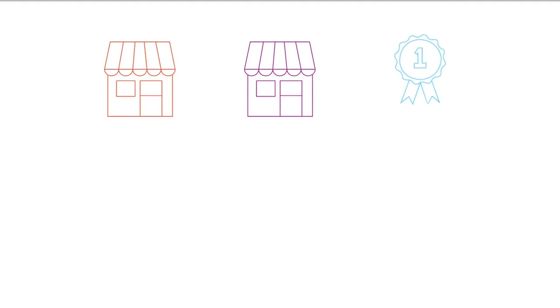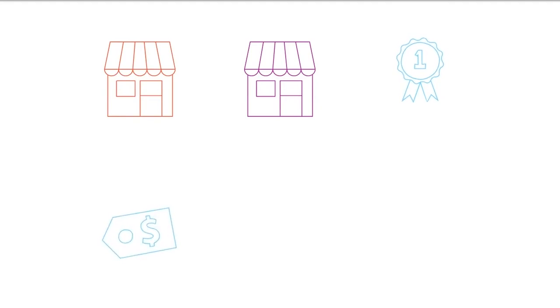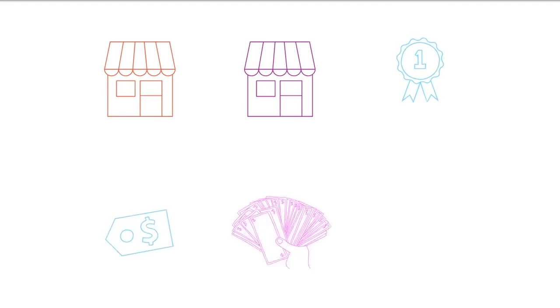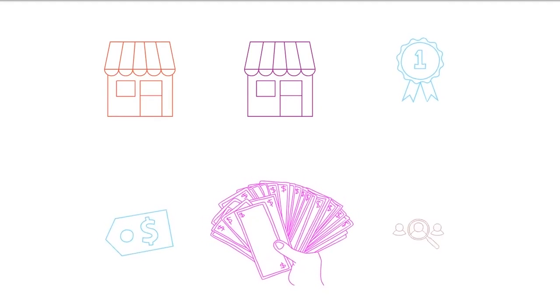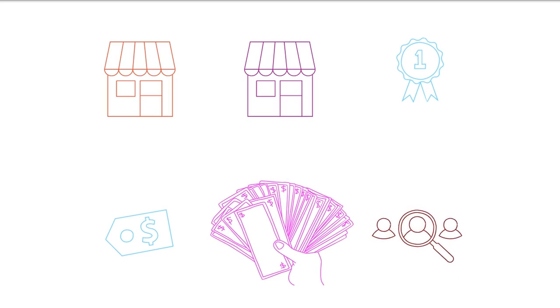Starting a dropshipping business is one of the easiest ways to make money online. A dropshipping business is where you are able to sell merchandise to your customer without holding any inventory.